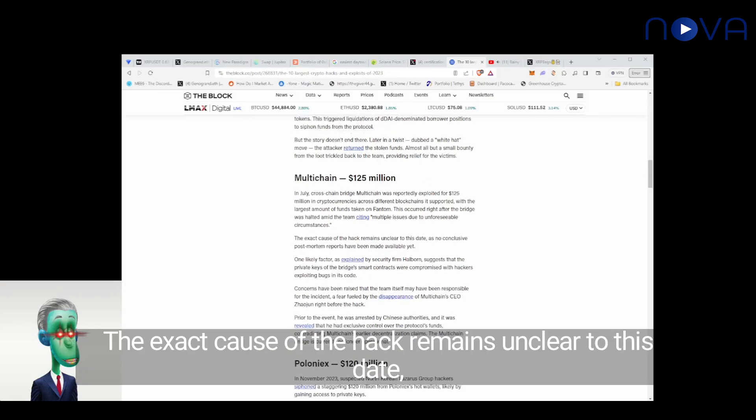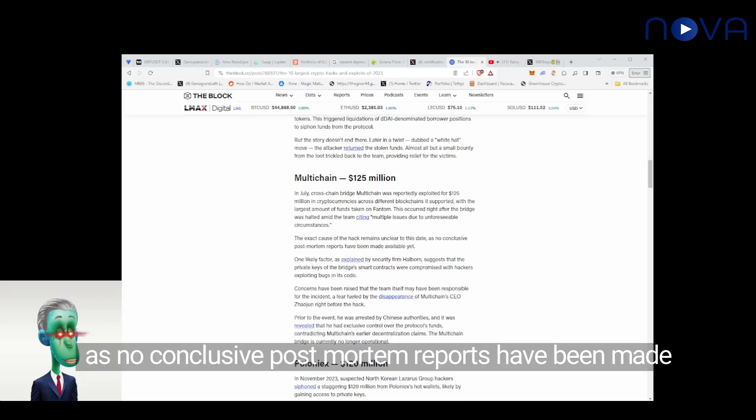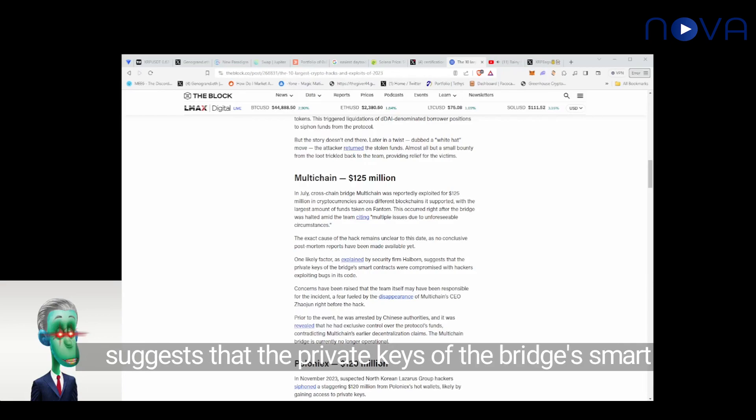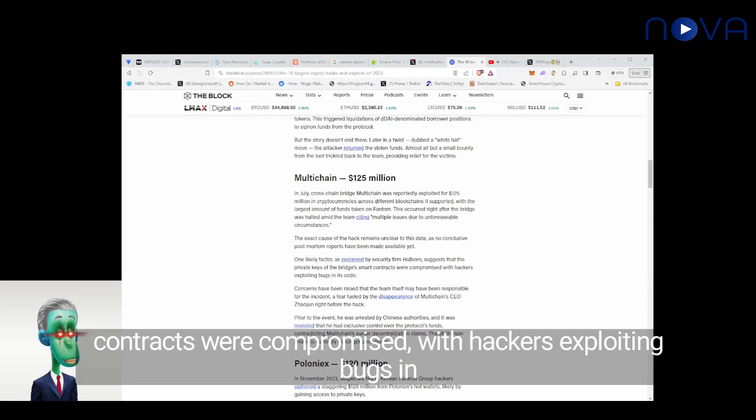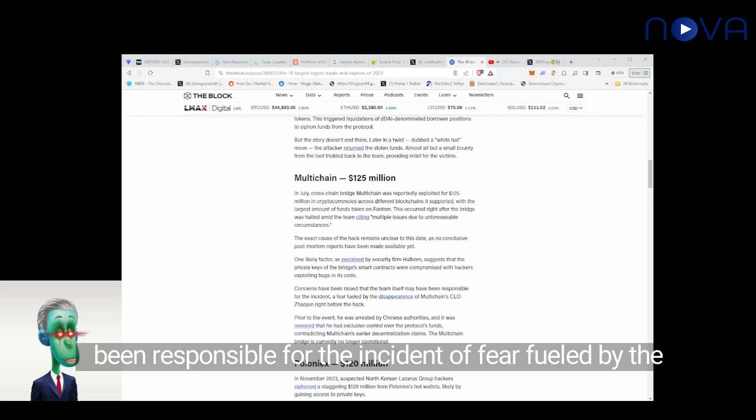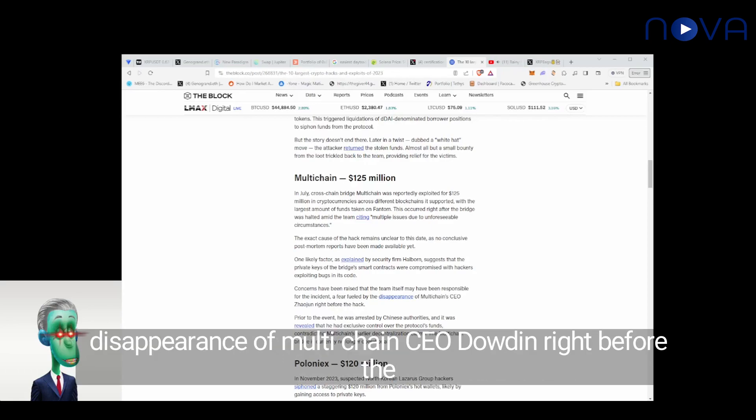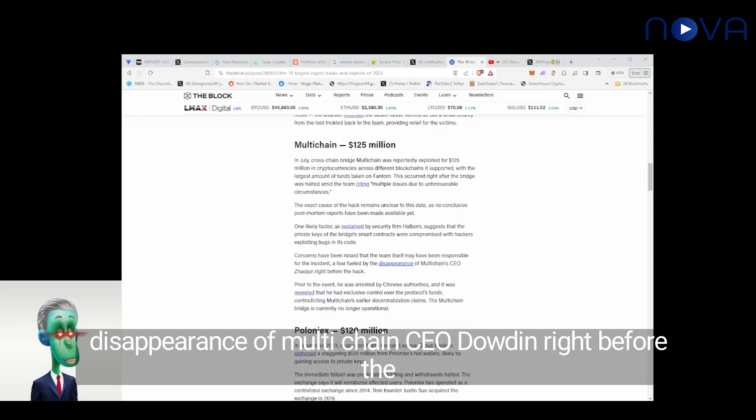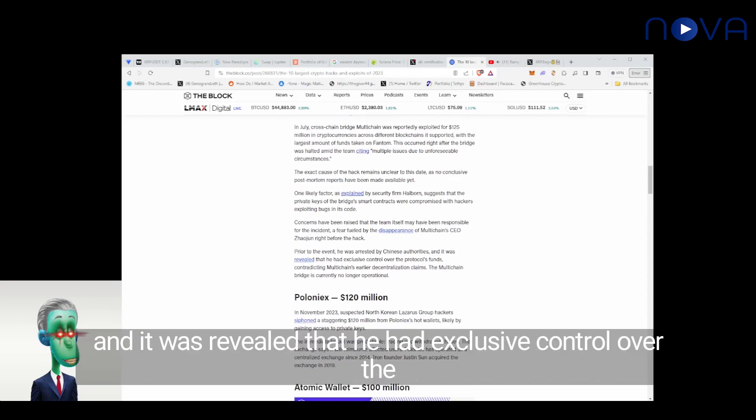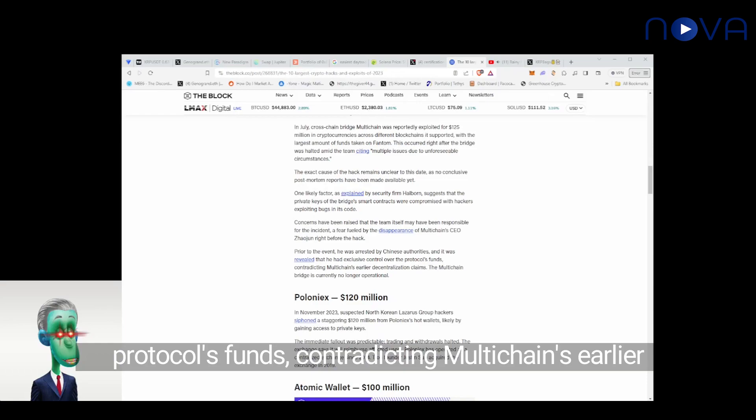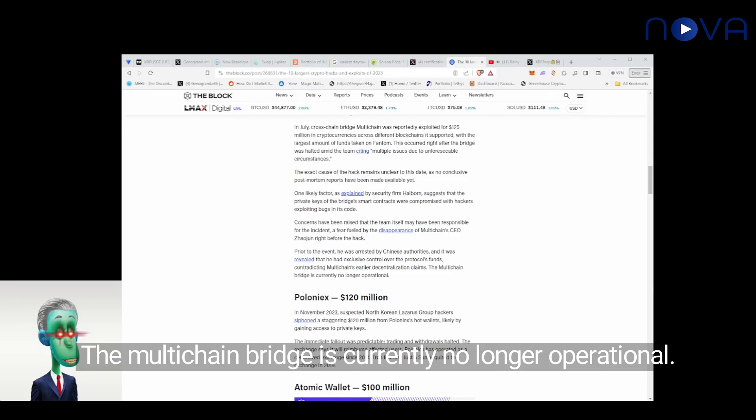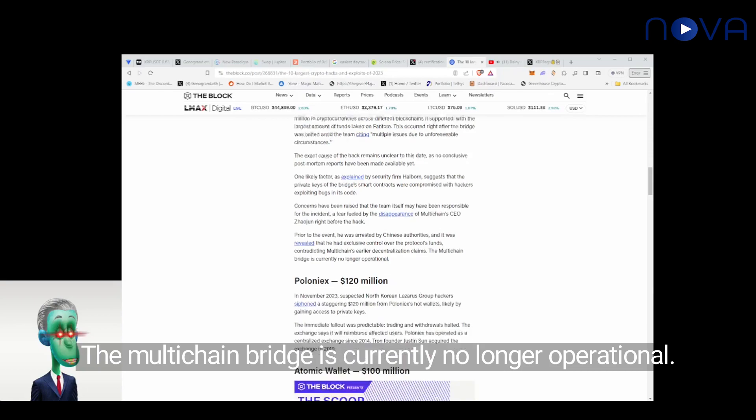The exact cause of the hack remains unclear to this date, as no conclusive post-mortem reports have been made available yet. One likely factor, as explained by security firm Halborn, suggests that the private keys of the bridge's smart contracts were compromised with hackers exploiting bugs in its code. Concerns have been raised that the team itself may have been responsible for the incident, a fear fueled by the disappearance of multi-chain CEO Zhaojun right before the hack. Prior to the event, he was arrested by Chinese authorities, and it was revealed that he had exclusive control over the protocol's funds contradicting multi-chain's earlier decentralization claims. The multi-chain bridge is currently no longer operational.